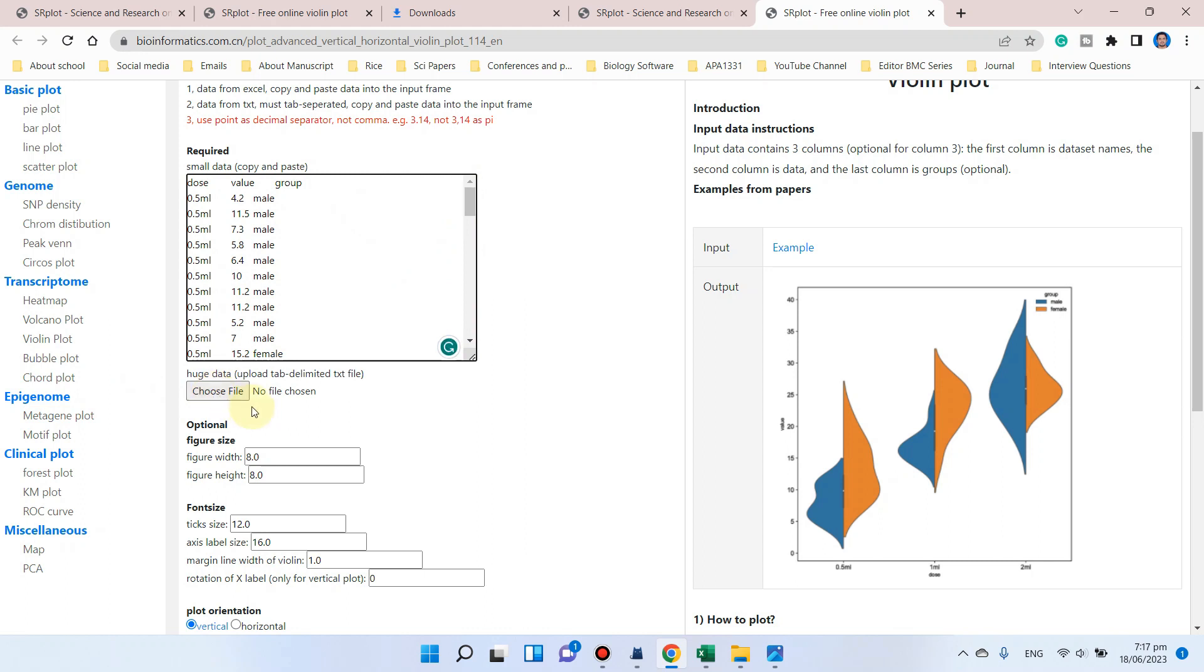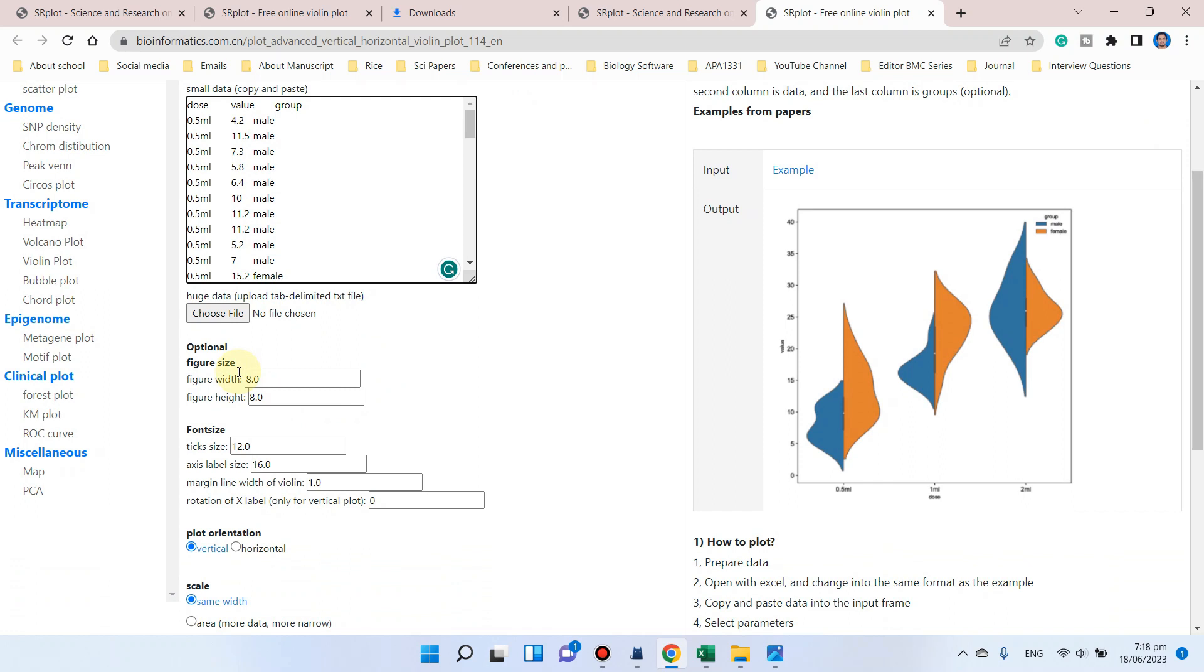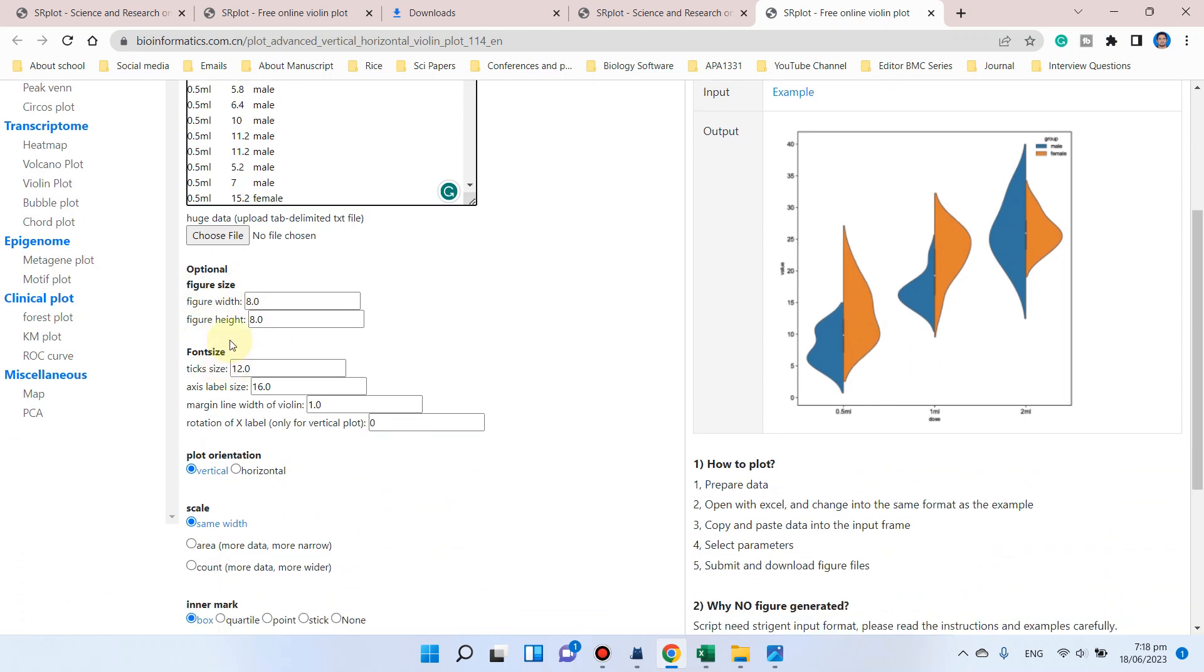If you have huge data, then you can upload your file using this option. But keep in mind that your file should be saved as a tab-delimited text file. Here is the option for figure size.